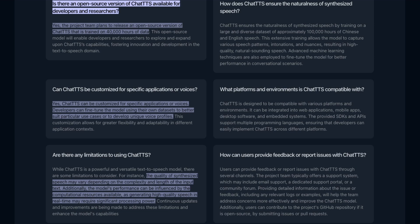They talk about can it be customized for specific applications or voices, and they say yes. In my experience it's basically like a lot of TTS systems where it's making an embedding to represent the person's voice. By manipulating that embedding or sampling lots of embeddings until you find one you like, you can select the voice you want.